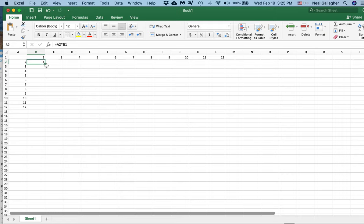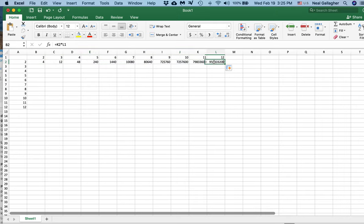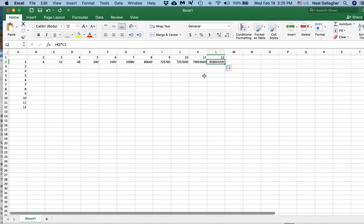So that number is right. I have A2 times B1. Now I take this and drag it across, and what's happening, for example, in this cell, I'm getting K2 times L1. L1 is right, but K2 is this number times 12 as opposed to this number times 12,